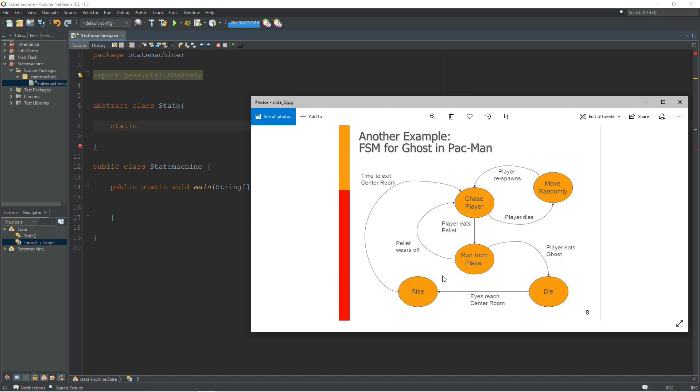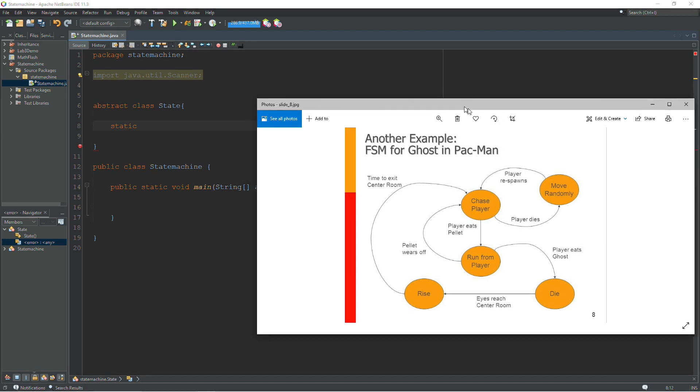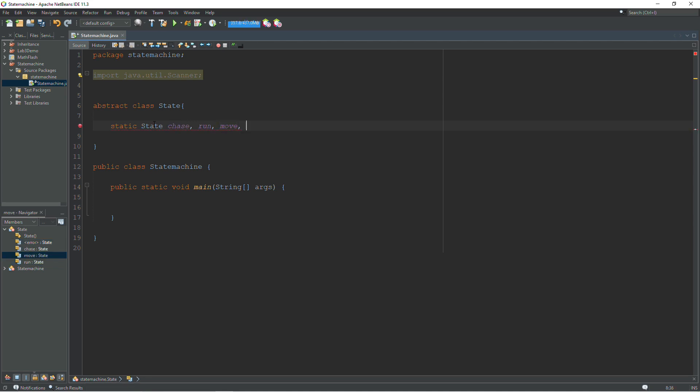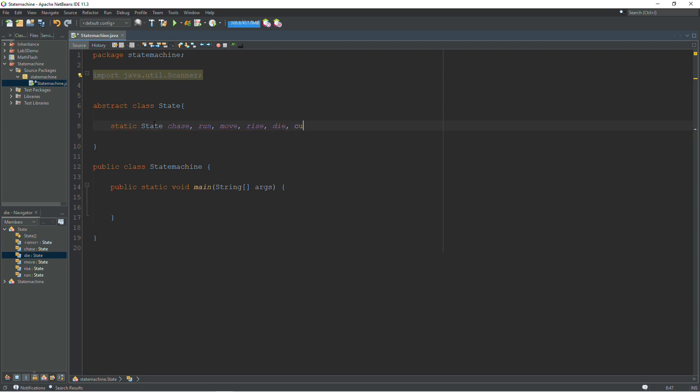So I'm just going to use the first word in each state. We're going to have chase, run, rise, move, and die. So static state, chase, run, move, rise, and die. And then we need one more. This is going to be our handle to whatever state we are currently in. I just call it current. That will represent our current state for the ghost.